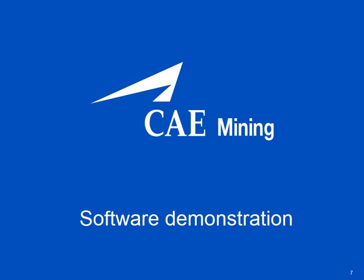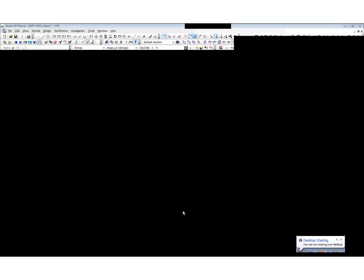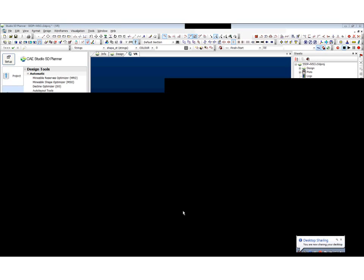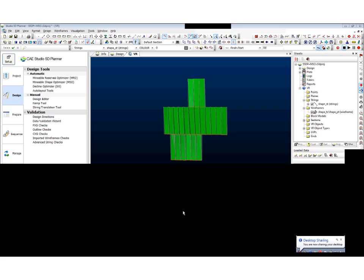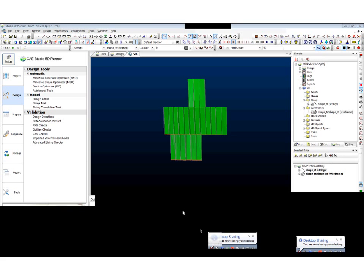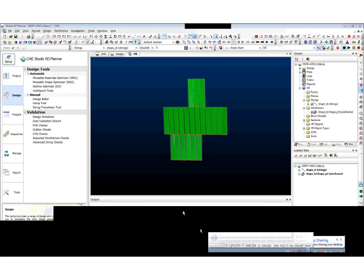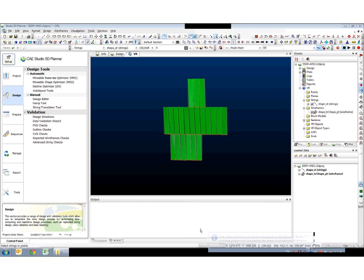Sorry, just to interrupt — just wanted to make sure you've shared your screen. Yes, that would help, sorry! OK, so I'll just zoom back out and go back to what I was trying to tell you. Now it might make a bit more sense. You should see on your screen now the long section view — a whole bunch of green wireframes that are the output of MSO.